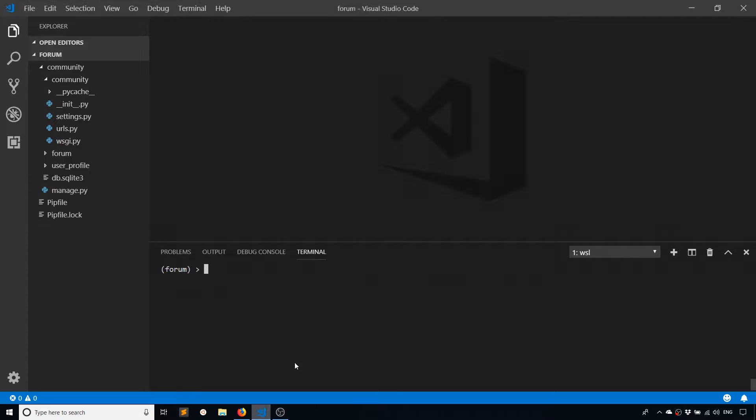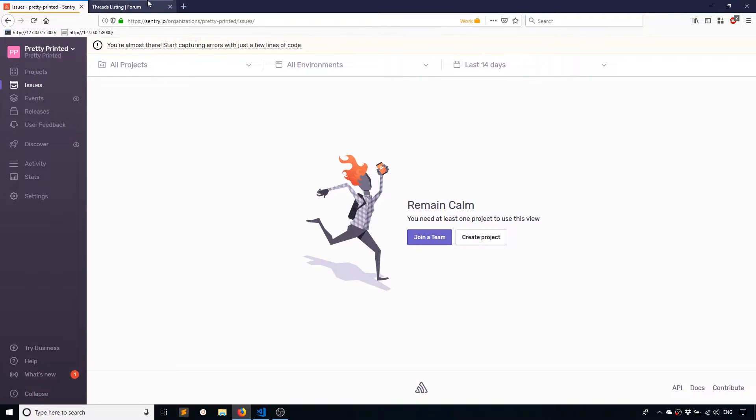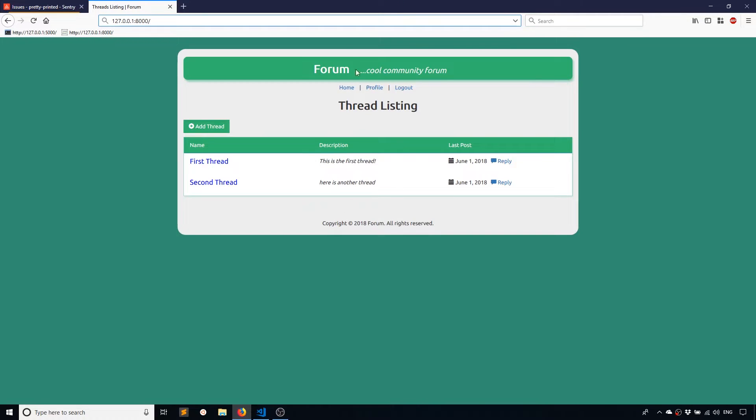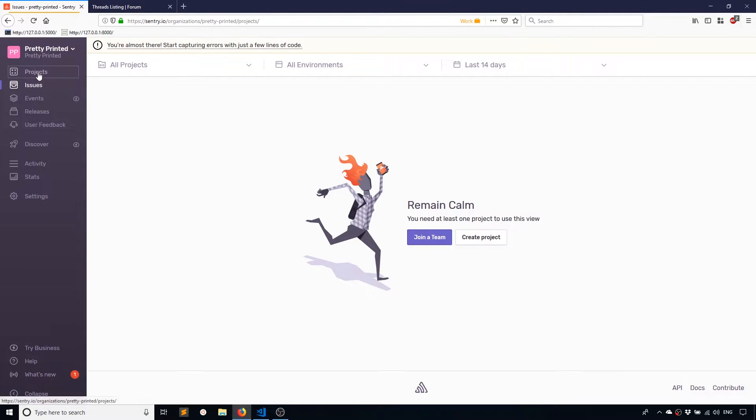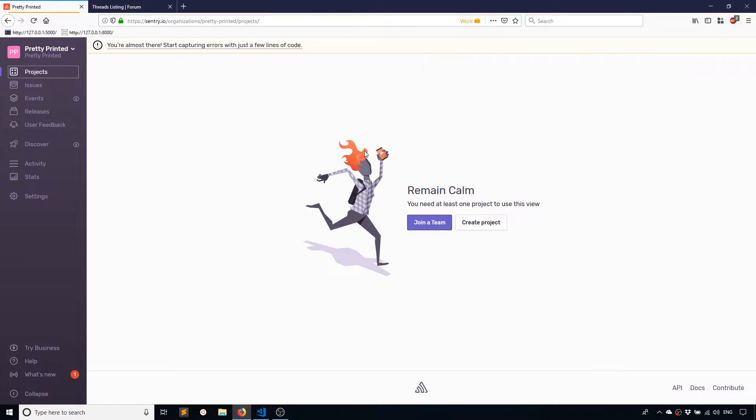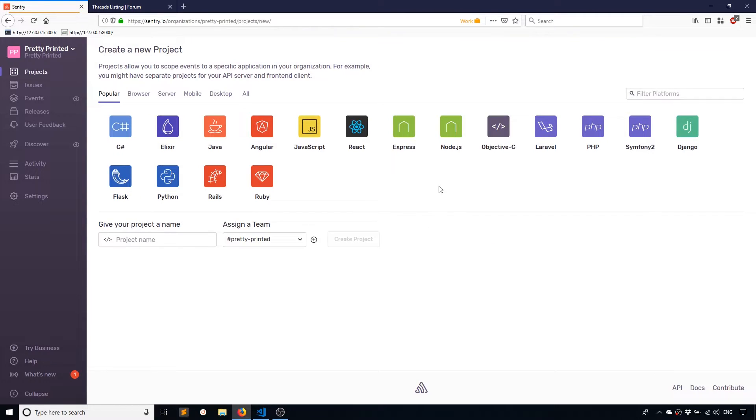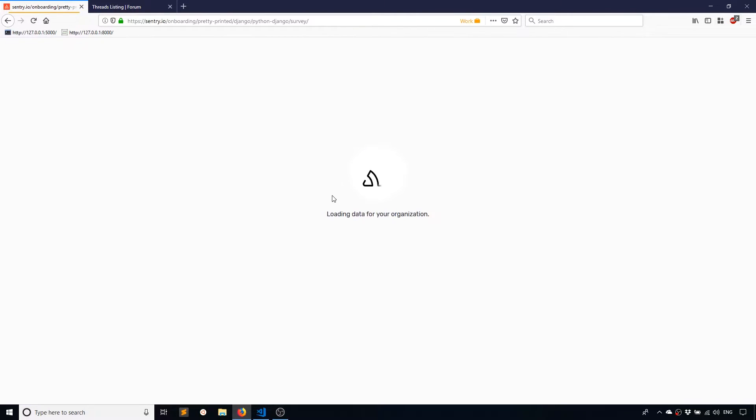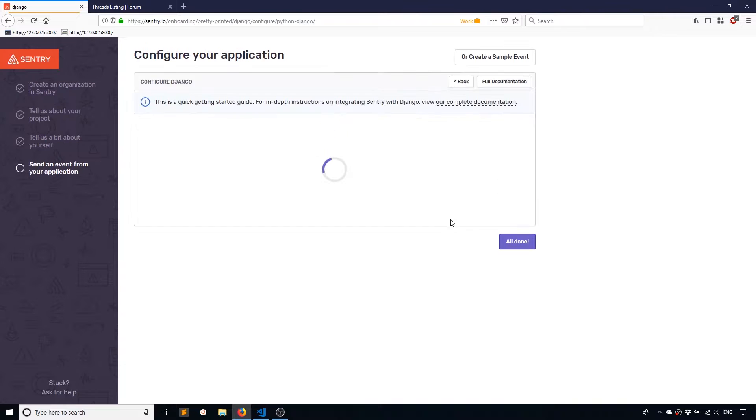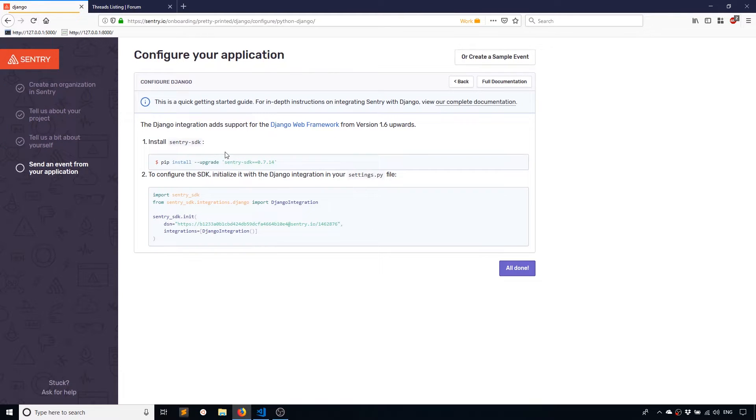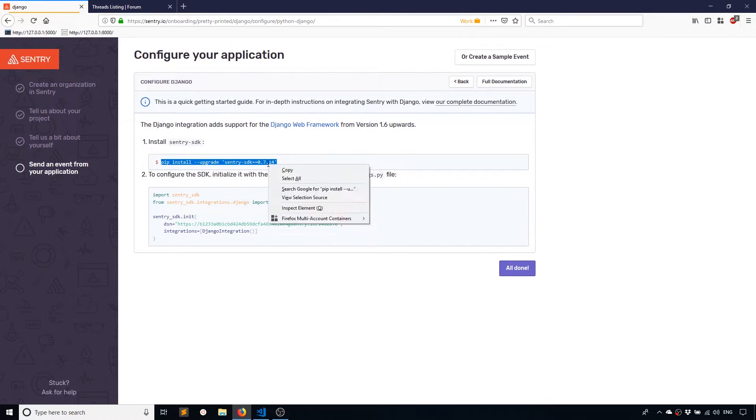So I have a very simple Django app setup here. It's just like a form. So what I'll do is on the Sentry dashboard, I'll create a new project and go to Django. Skip this. Okay, so this is what I need to do to get it to work.